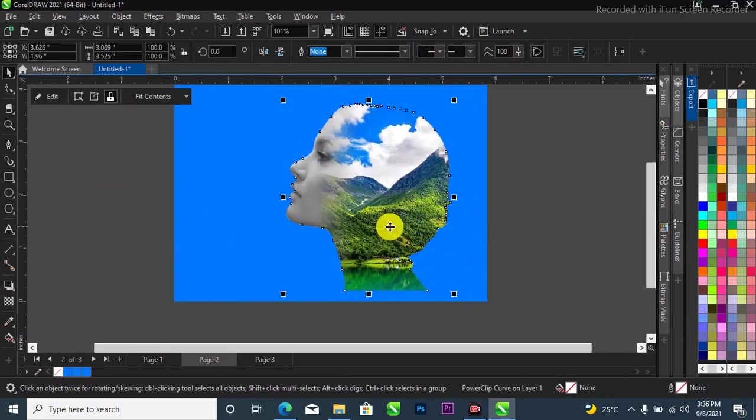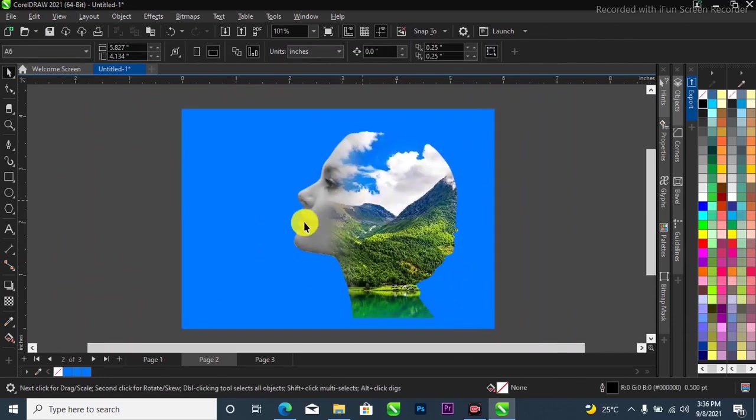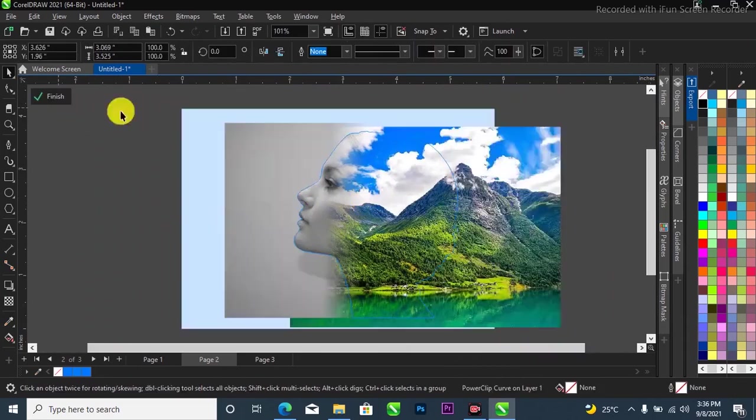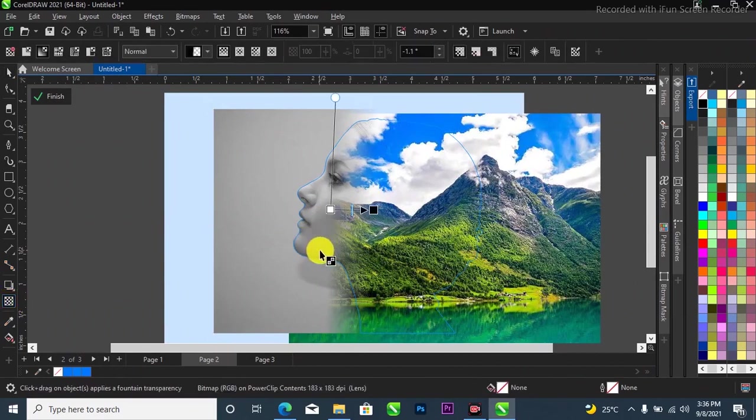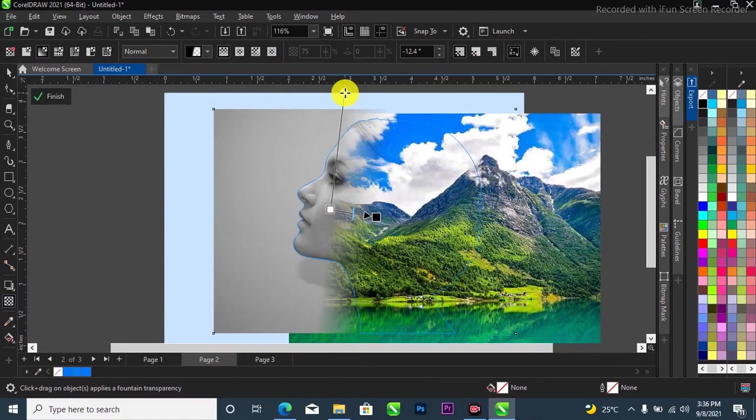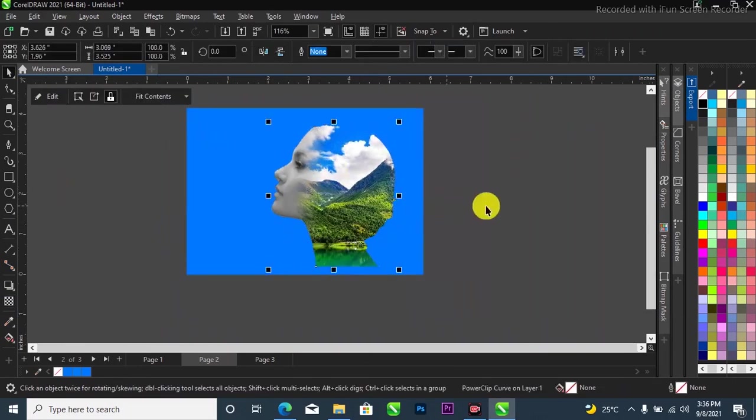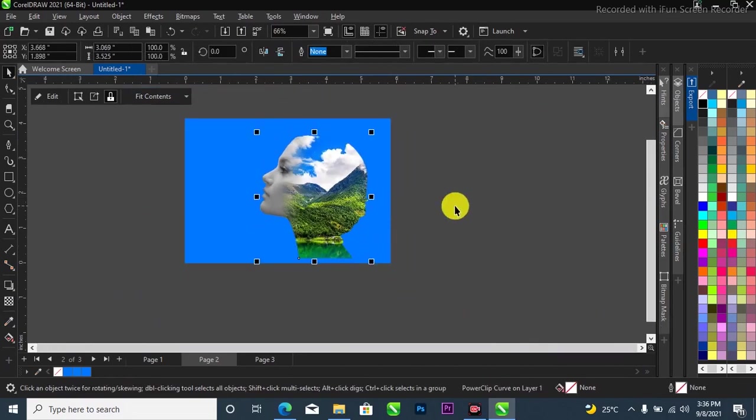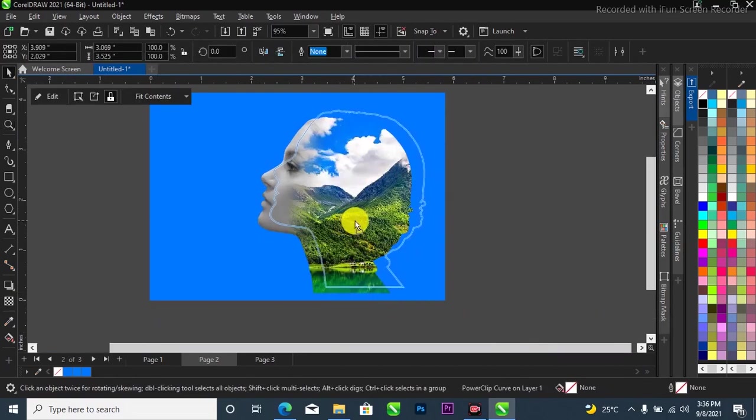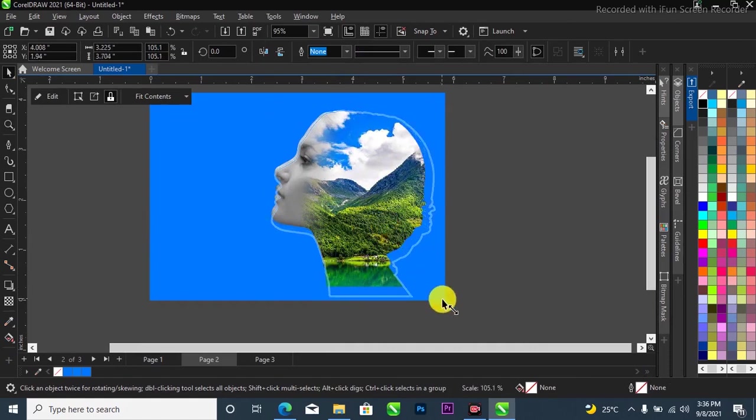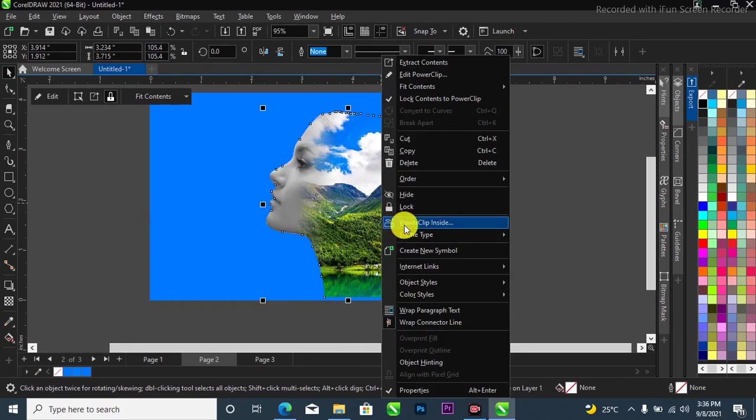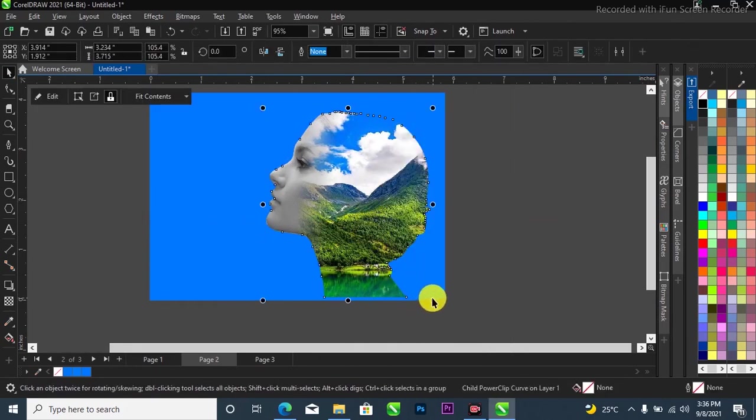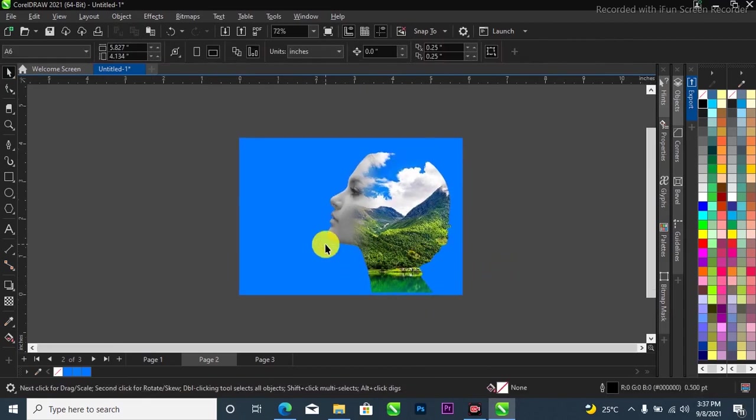You can just go ahead if you see anything that you don't want, you can just go ahead and open it up like this and try to adjust it. I think it's working like this. This is how I was able to achieve the double exposure. I hope you like this video. Please don't forget to hit the subscribe button and turn on the notification bell so as to be notified when I drop a new video. See you next time.